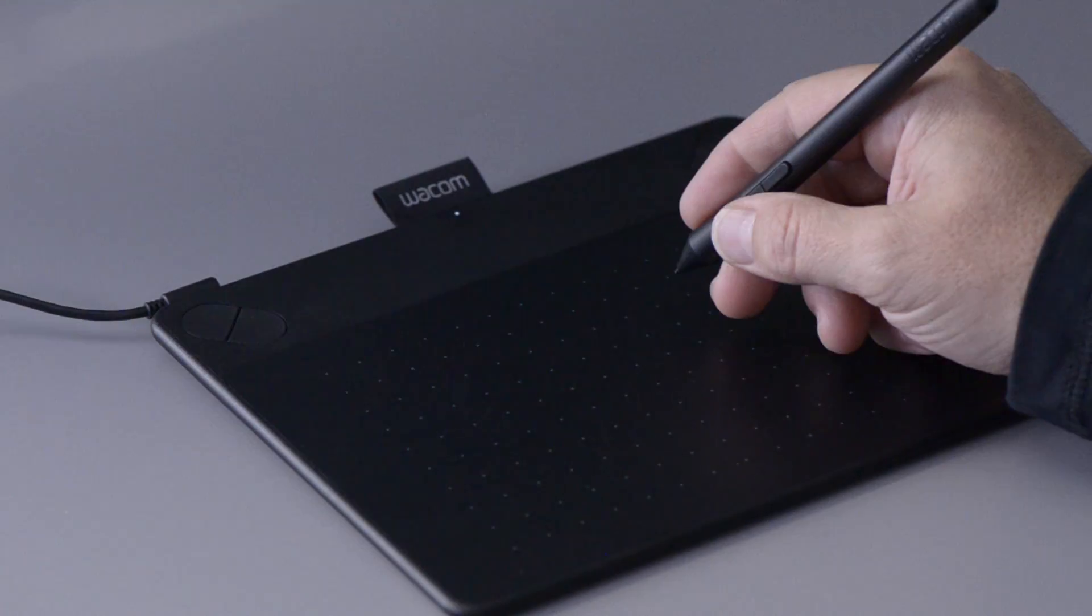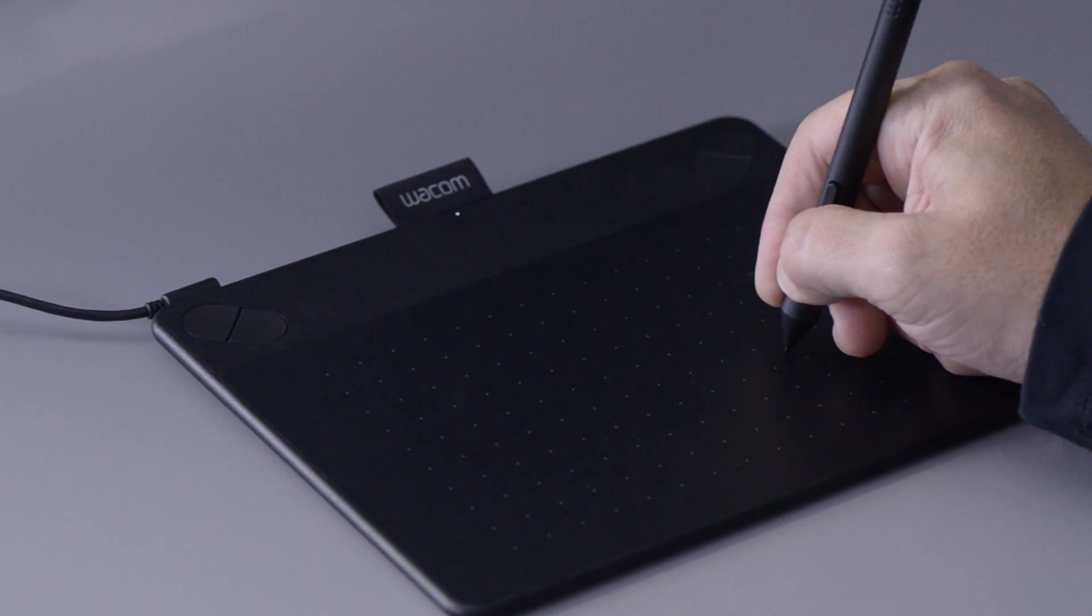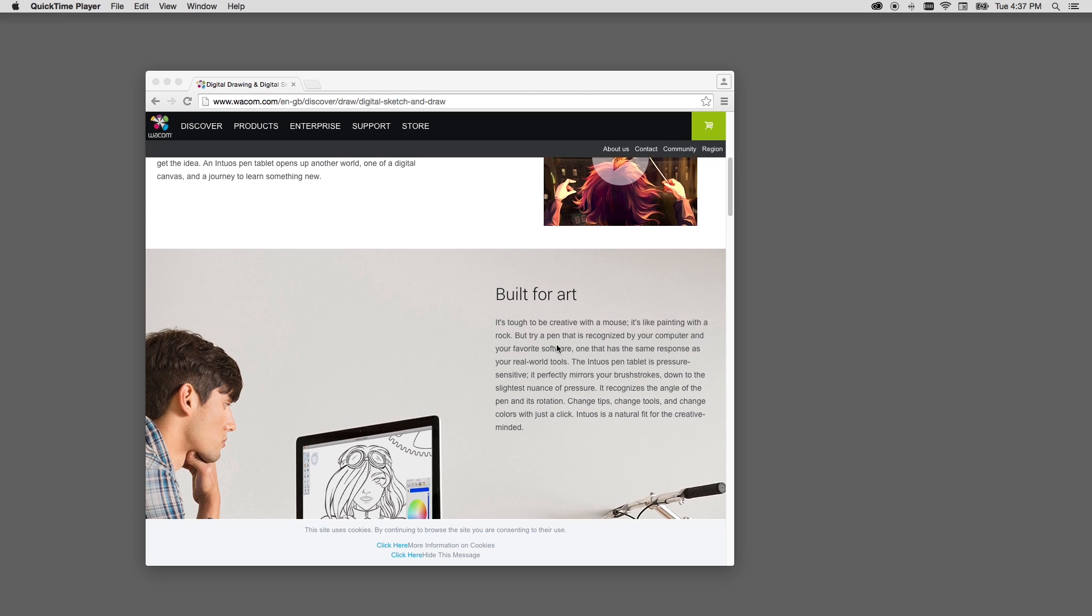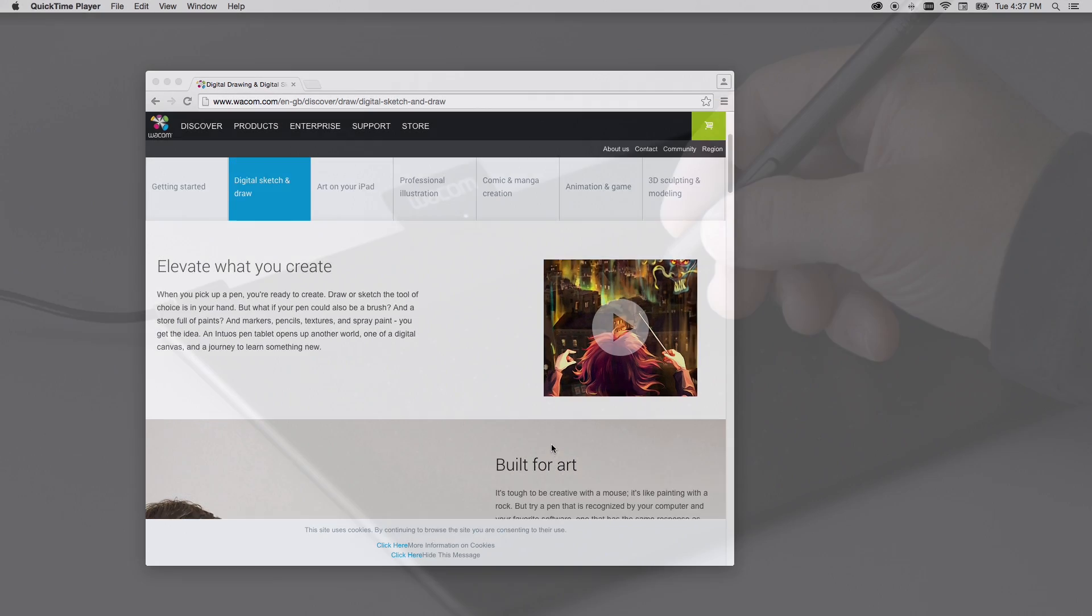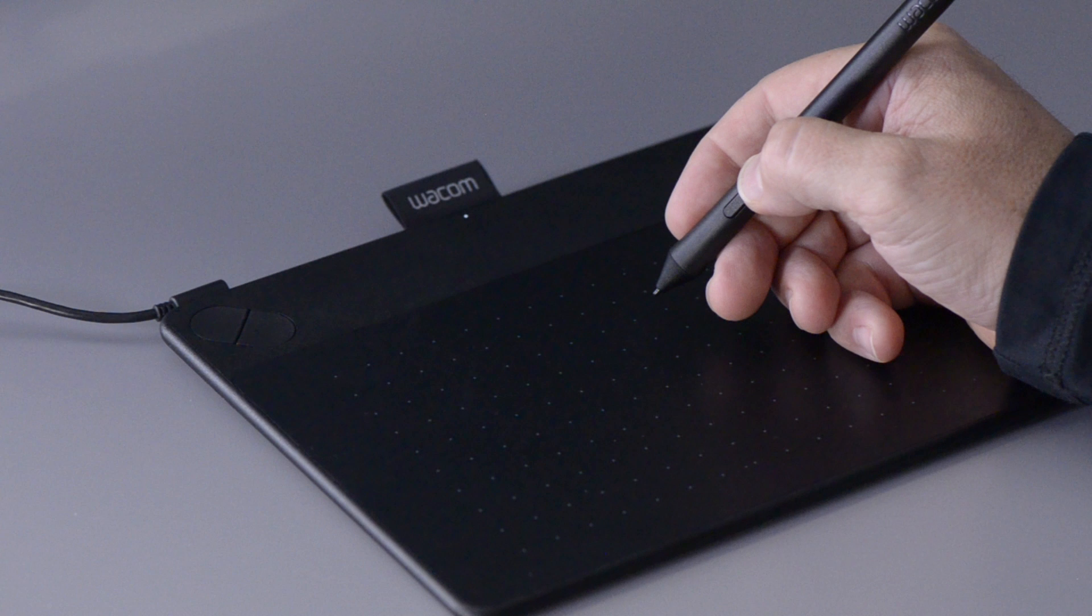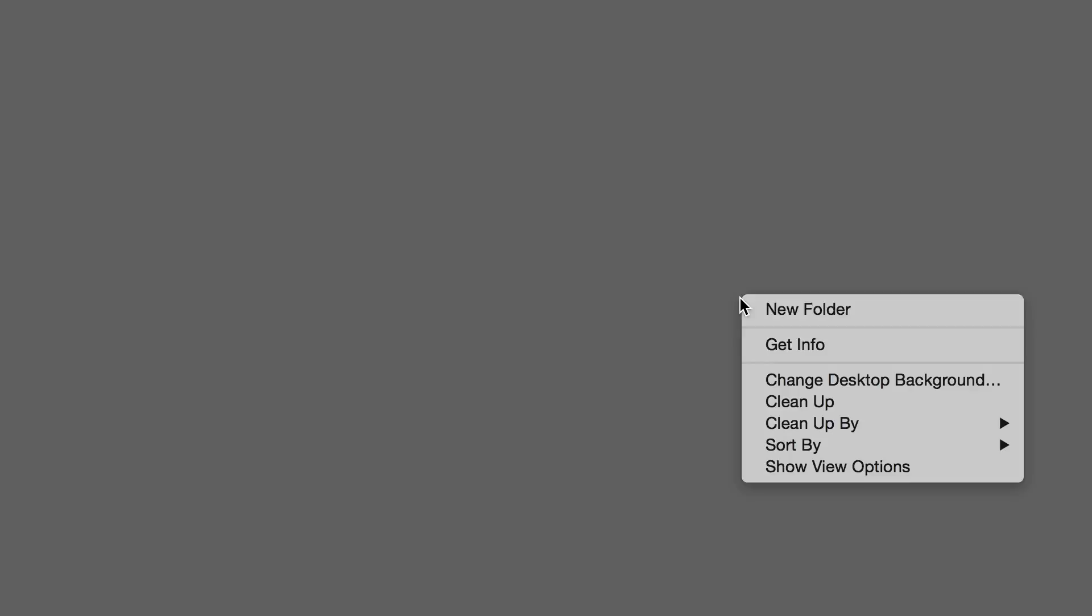The most important thing about how you hold your pen is that you make it comfortable and you make it your own. The second most important thing, though, is that you don't accidentally press the rocker switch on the side of the pen. The end closest to the tip is set up to pan or scroll when you're in an application that supports it. The end of the switch furthest from the tip is a right click, which you can use without touching the pen to the tablet.